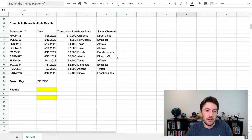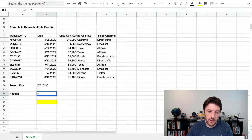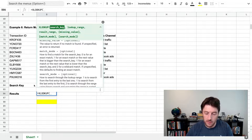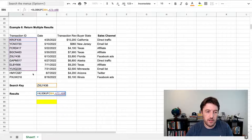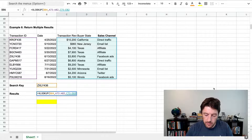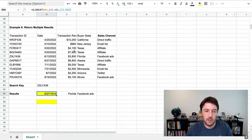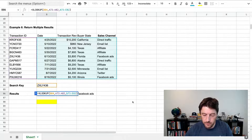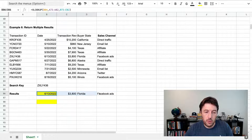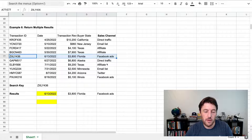Let's look at returning multiple results. We'll set up XLOOKUP with the transaction ID as the search key, search in the transaction ID column, and return values from multiple columns — including the date. It returns the entire row for that transaction. So it searched, found the match, and returned the whole row.